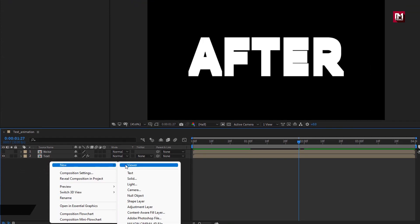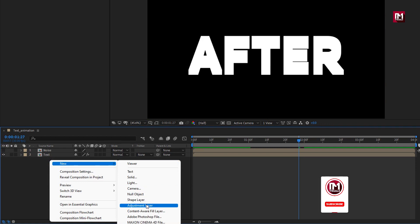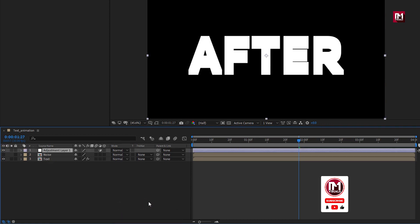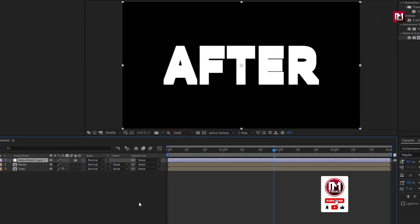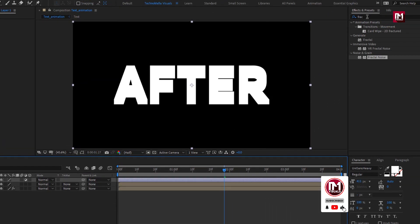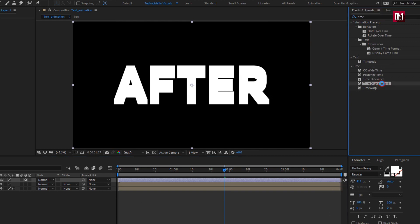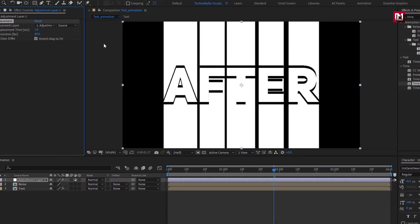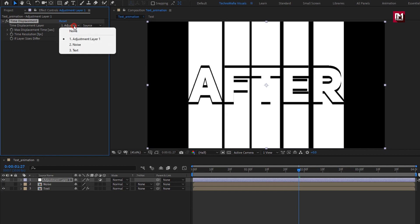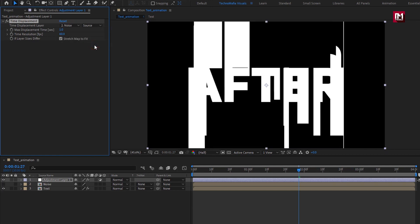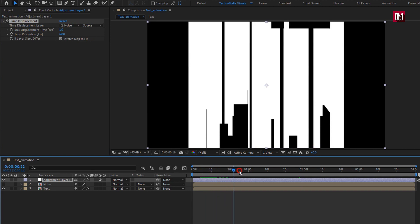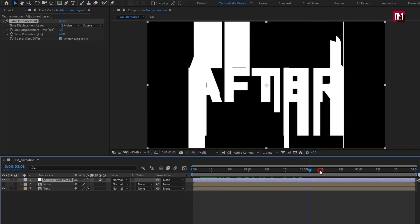Now let's create a new adjustment layer, for this adjustment layer, in effects and preset, search for time displacement, add it to the adjustment layer. For time displacement, set displacement layer to noise. You can see the preview.